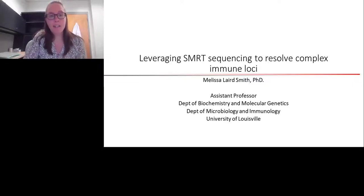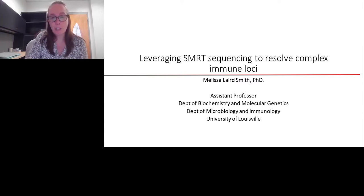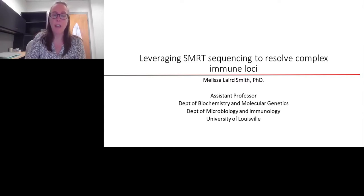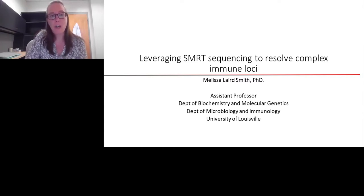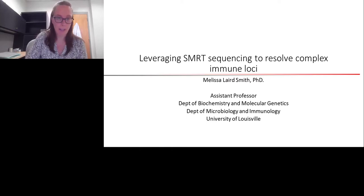Hi, I'm Melissa Laird-Smith. I recently joined the Department of Biochemistry and Molecular Genetics at the University of Louisville, and I'm really excited today to share with all of you some newer data on leveraging SMRT sequencing to resolve complex immune loci.